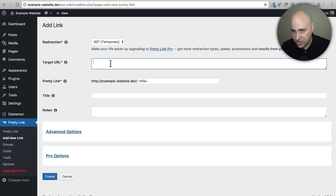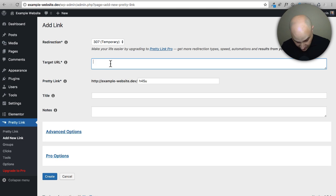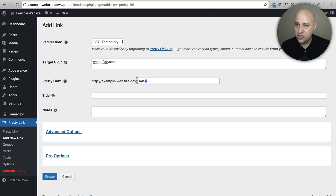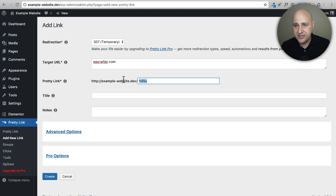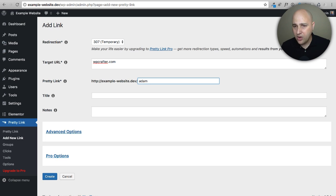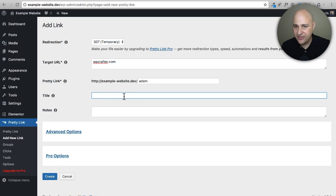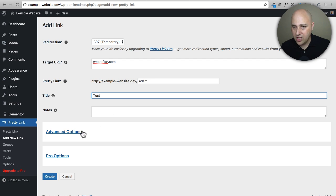Right here would be your target URL. Let's just send people to my website, why not? WPcrafter.com. You could choose whatever you want to appear for the URL after your website name. Let's just make this say 'Adam.'